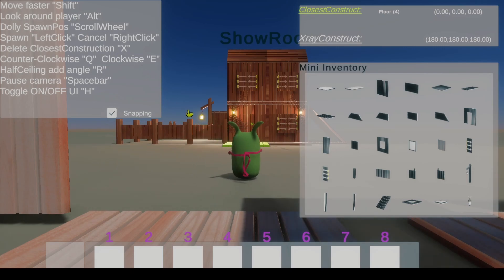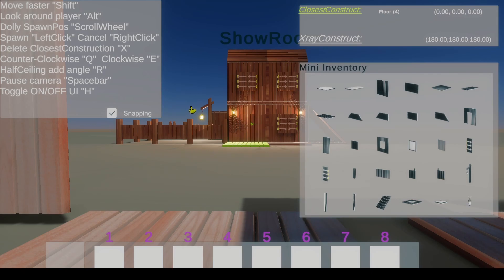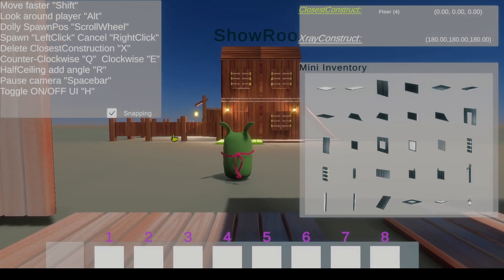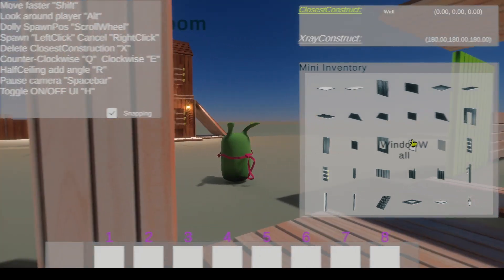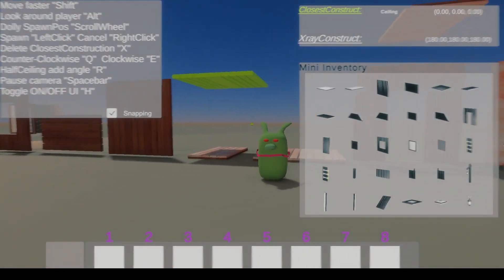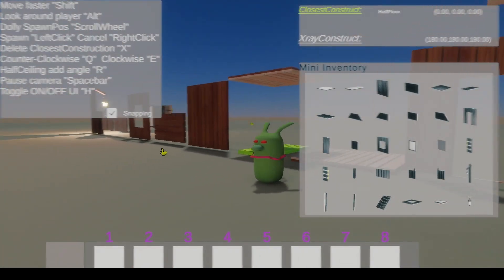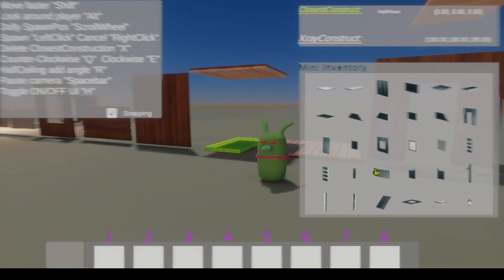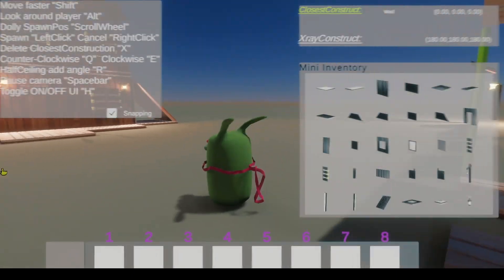It enables you to pass through walls because the faster you go, the less collision it detects. You can press Alt to rotate around the player to look at his face if you want.